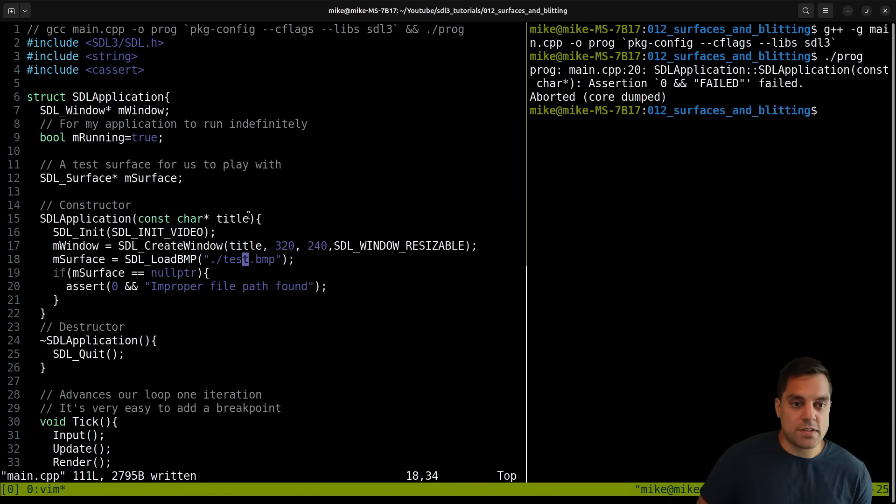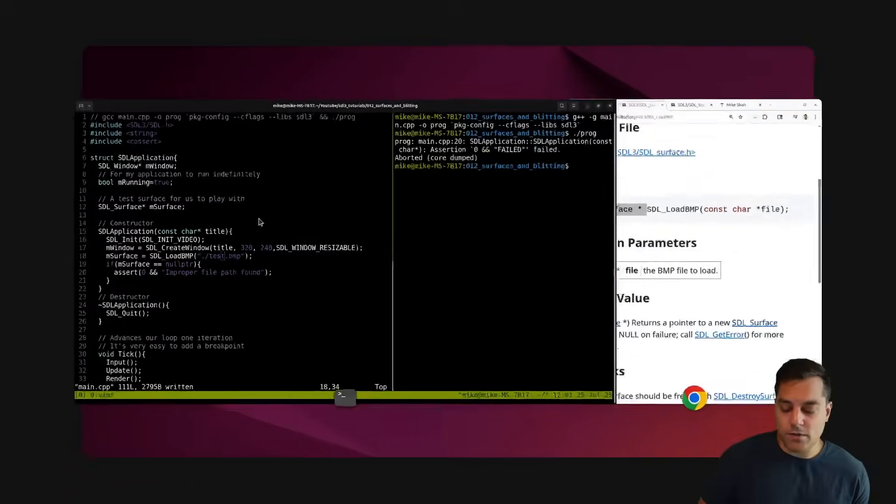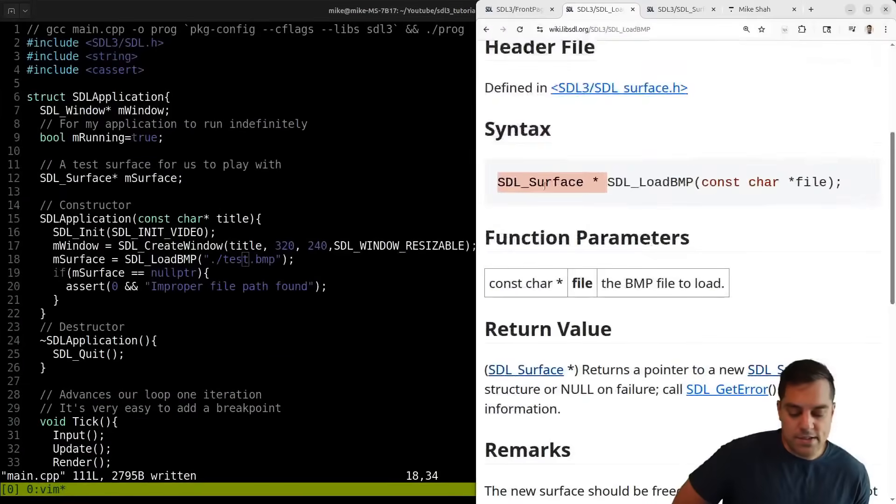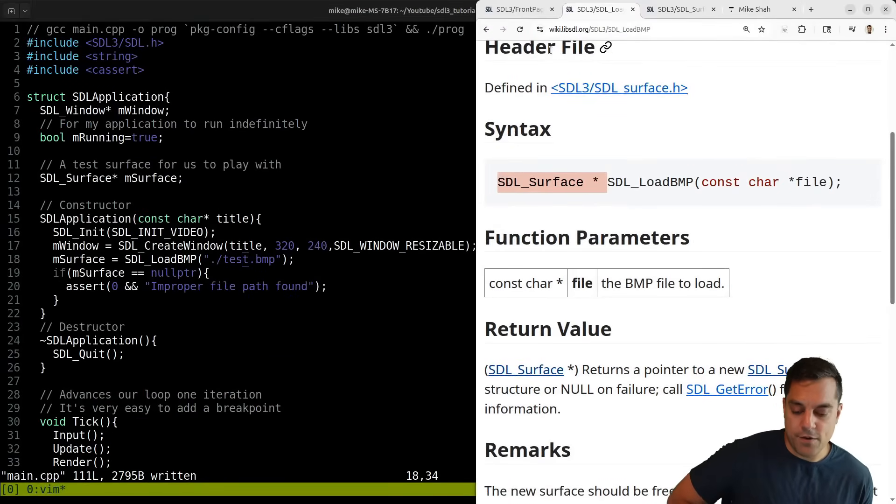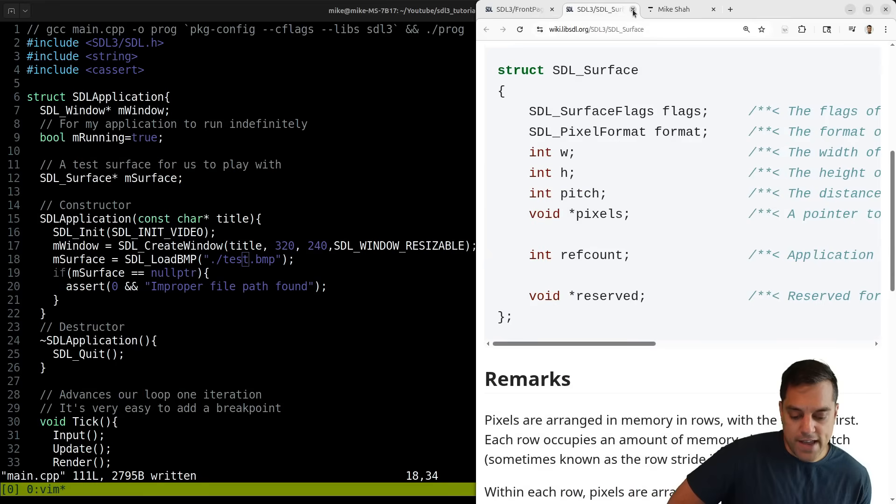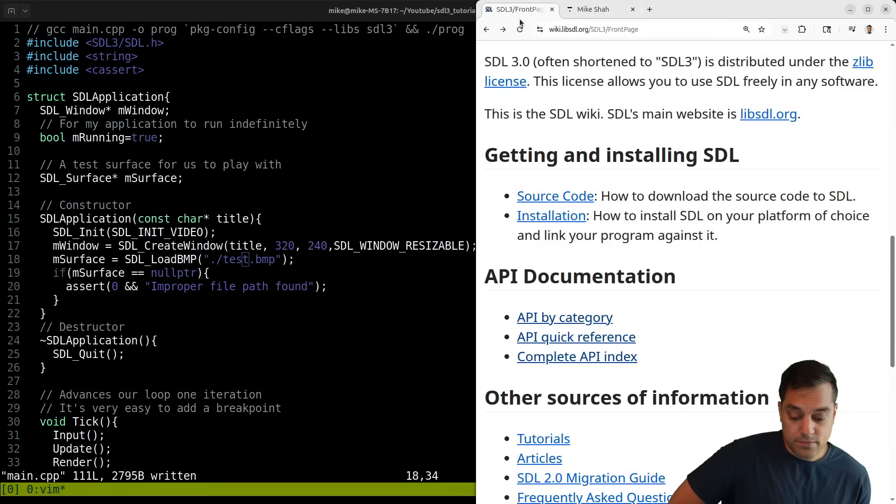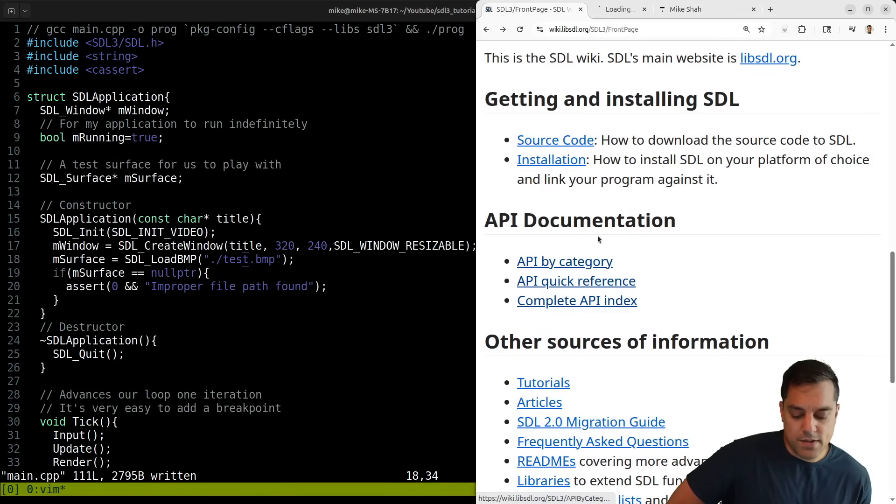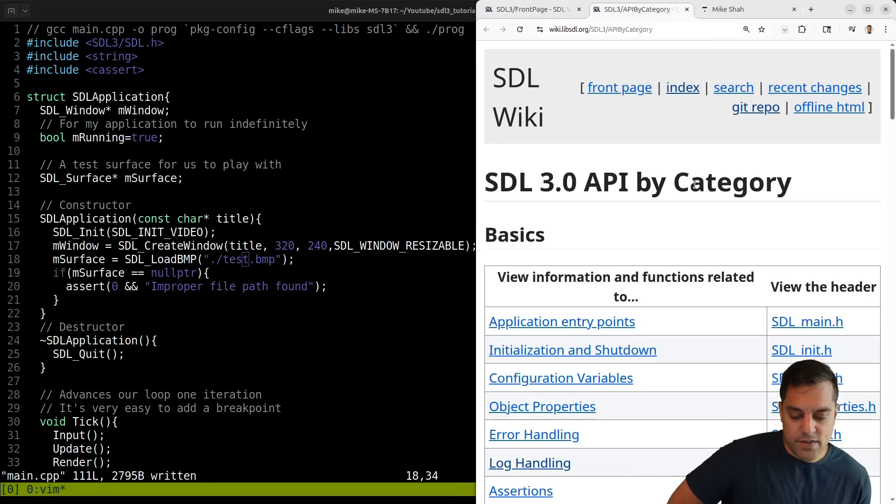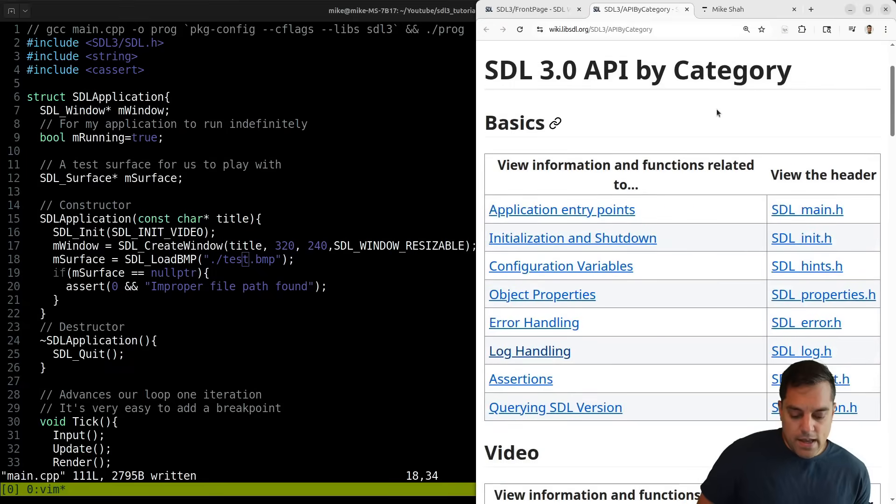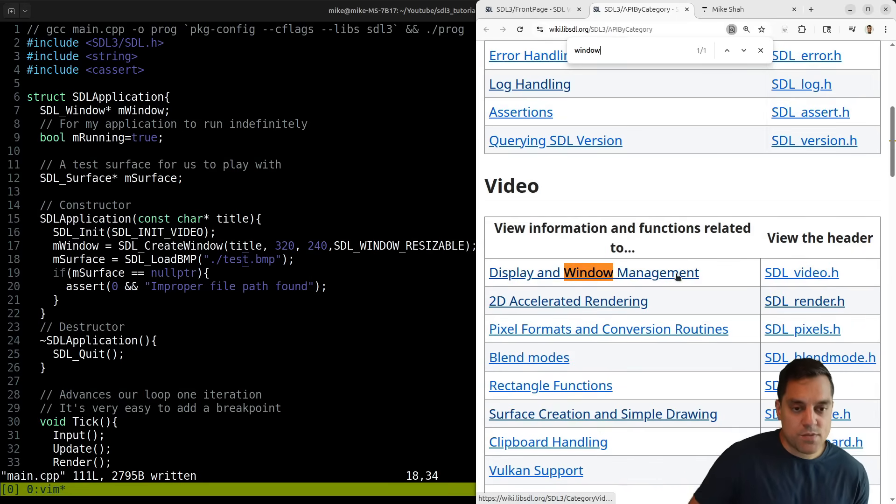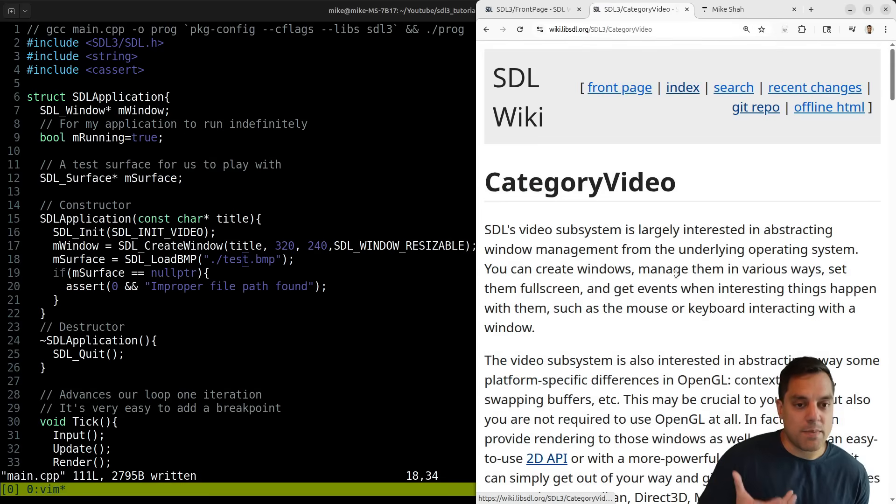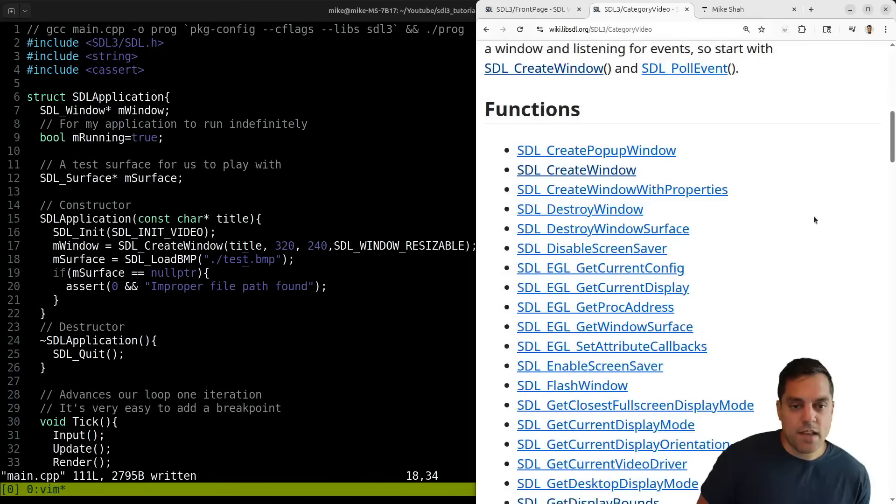Now, what can I do with the surface? Because I actually want to see it now. Well, one thing that we can do with this is copy it to our window. So let's go ahead and try to figure out how to do that. I'm just going to go to the documentation. Let's look at our window management because that's where I want to actually copy these pixels to.